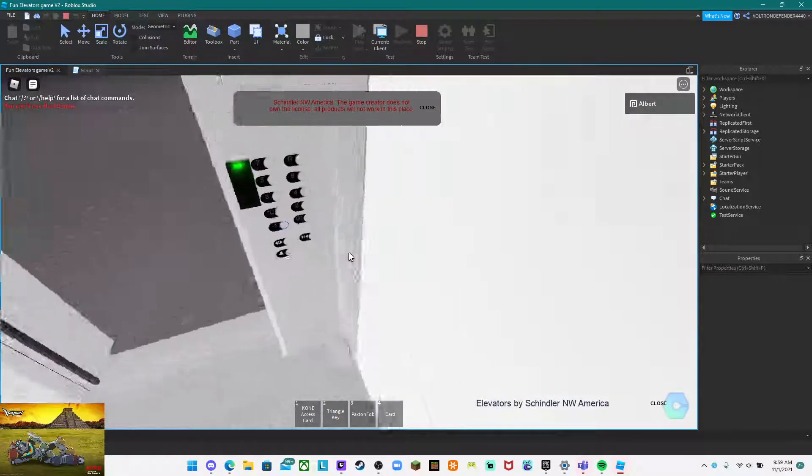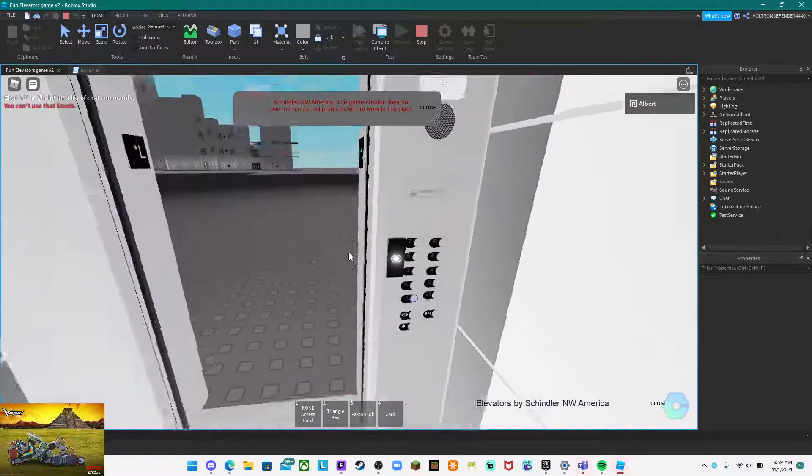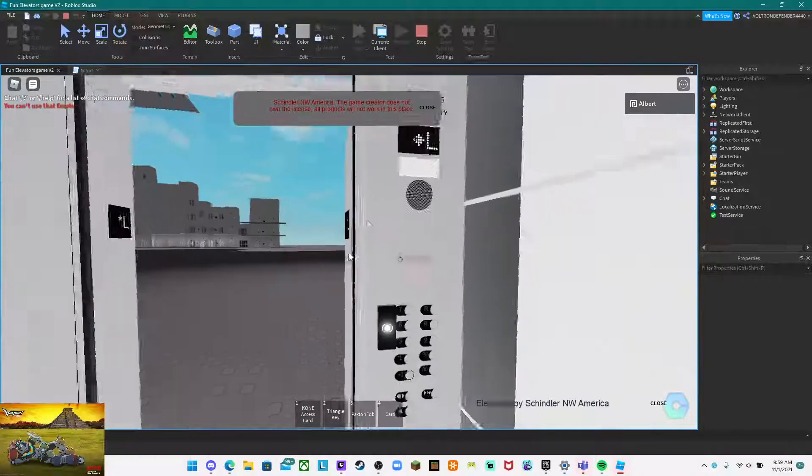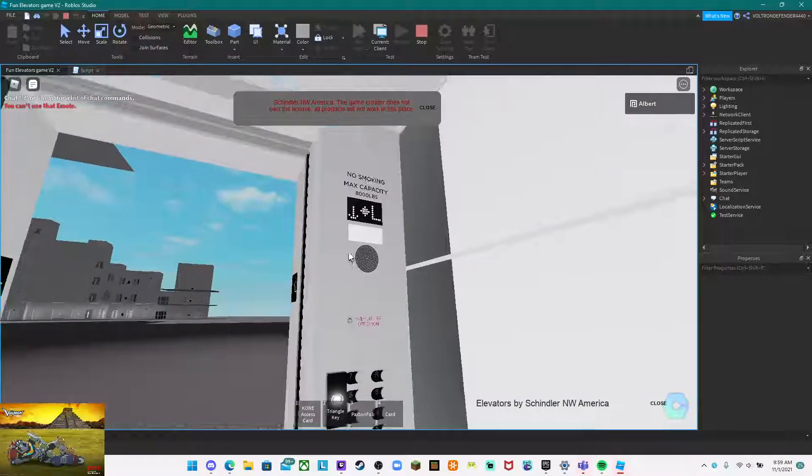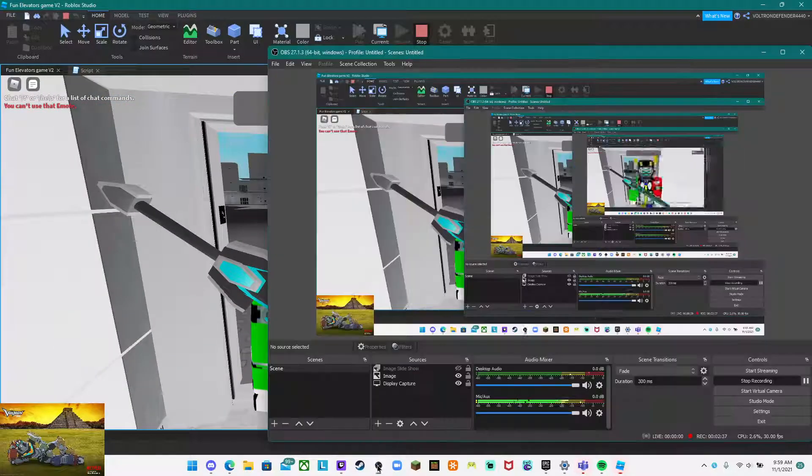You just need to make sure that the script is in script service, the main Cortex module. Also send to script storage. Hope you guys enjoyed.